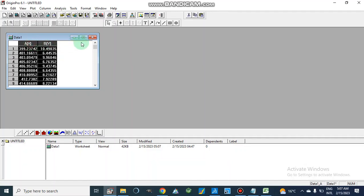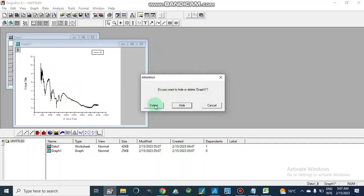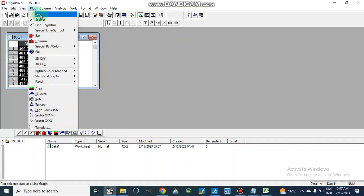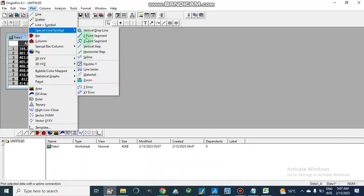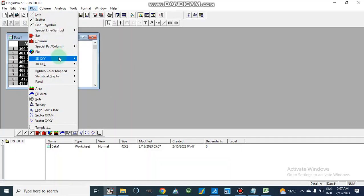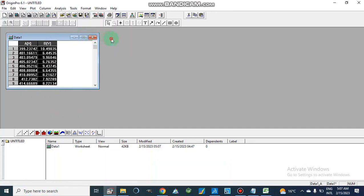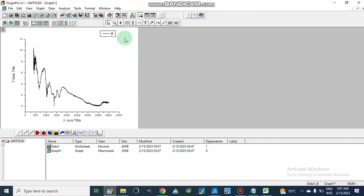Now we have this data in OriginPro and we are going to plot our graph. We can simply use the plot button, or we can go to Plot menu. From line plots we can choose scatter plot, line plus symbol, or special line and symbol with 2D or 3D options. I am going to make a line graph. Here is our graph which is now plotted.